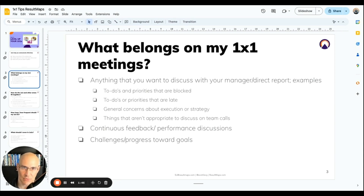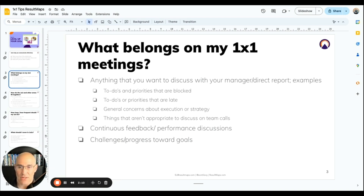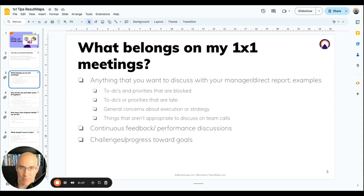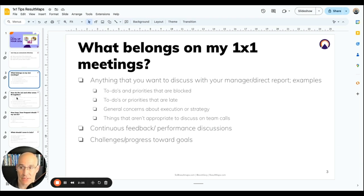These types of conversations are much better to have one-on-one. The typical rule is you want to praise people publicly, and if you've got to have a difficult conversation, do it privately. So this is a great place to talk about performance, talk about how things are going, and really be proactive about establishing rapport and figuring out how to work together to get the results you need.